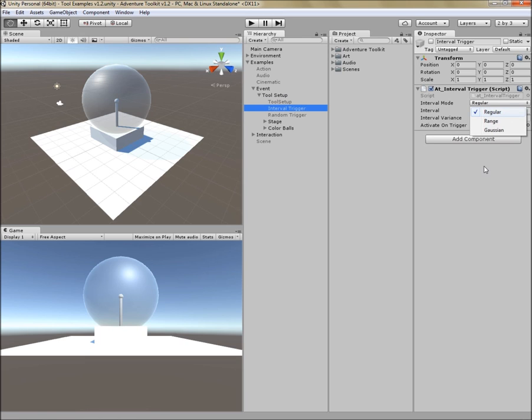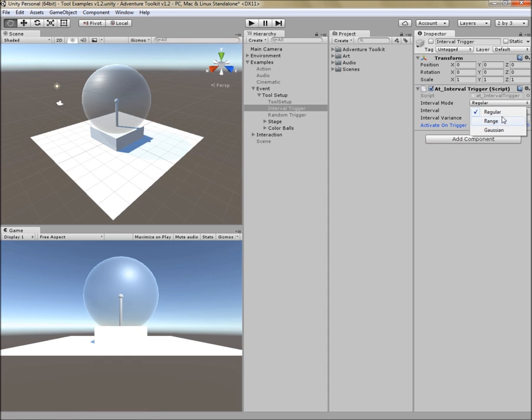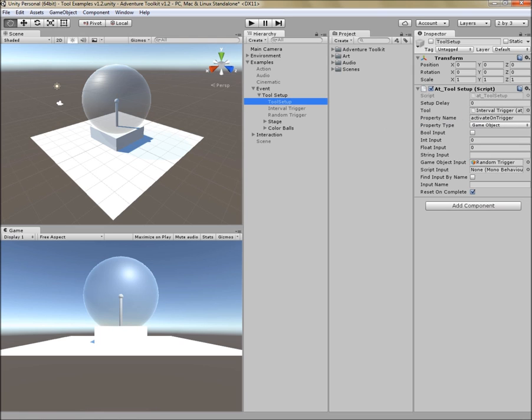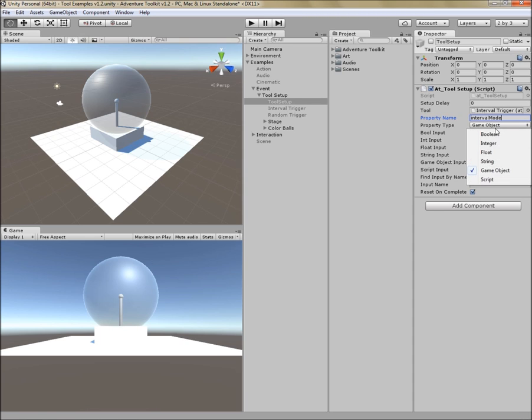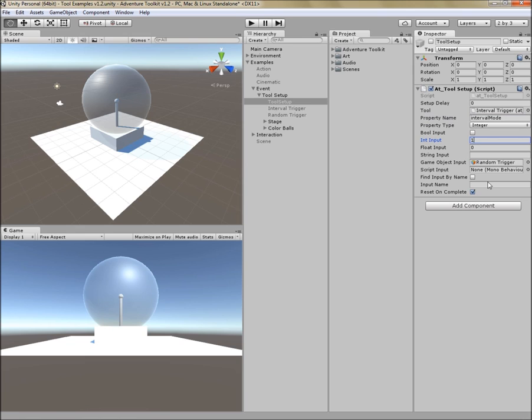So this interval trigger actually does have a pull-down. It's right now set to regular, so it goes at a regular interval. If I want it to go to a range, I would have to switch it from regular to range. In other words, from zero to one. So if I change the tool setup to act on interval mode and use integer input and enter the input of one, it should actually do that. So I'm talking about intervalMode, all one word, and the first letter is not capitalized.